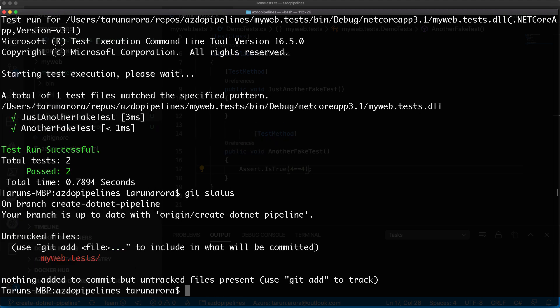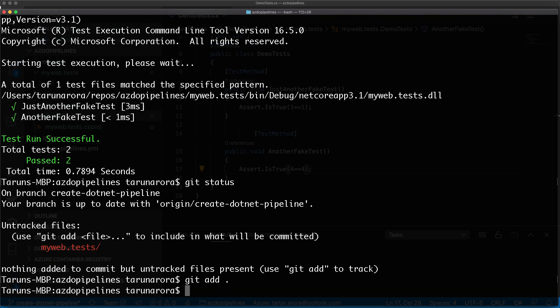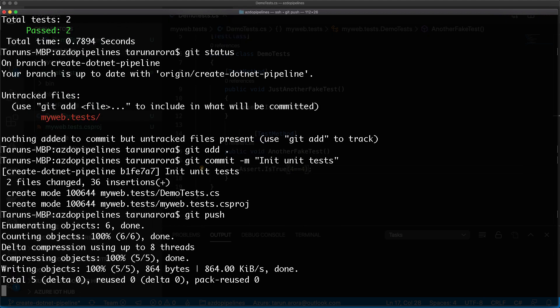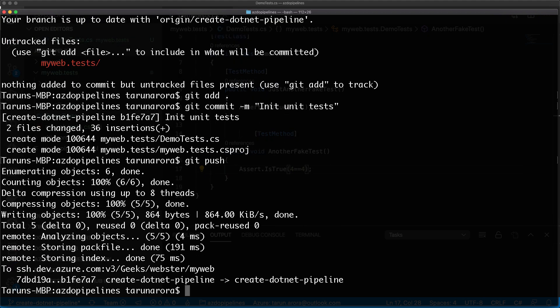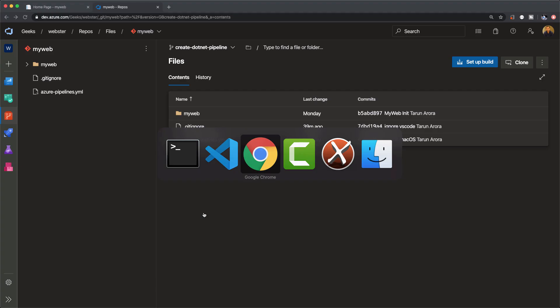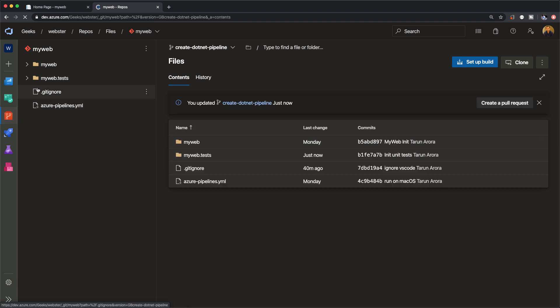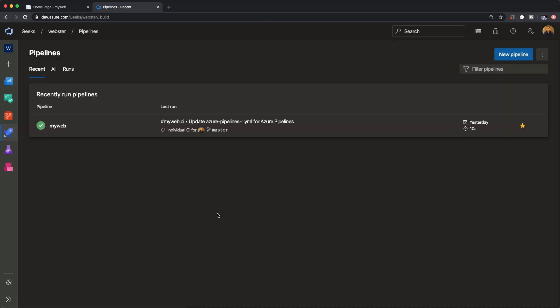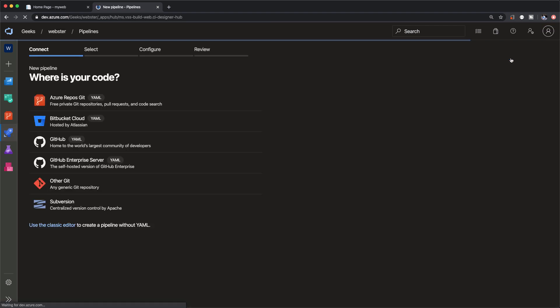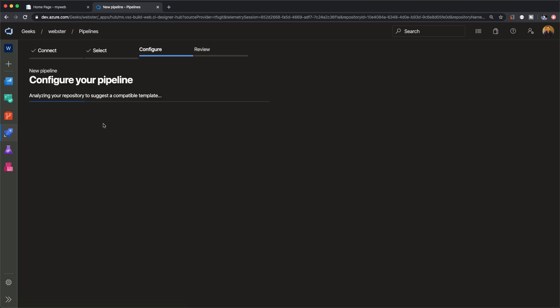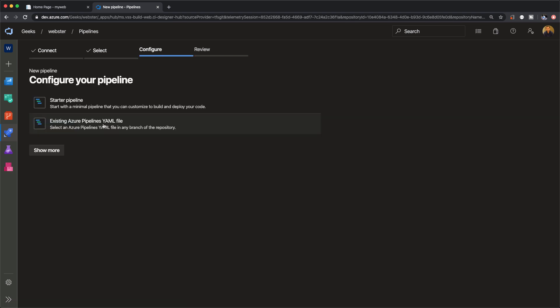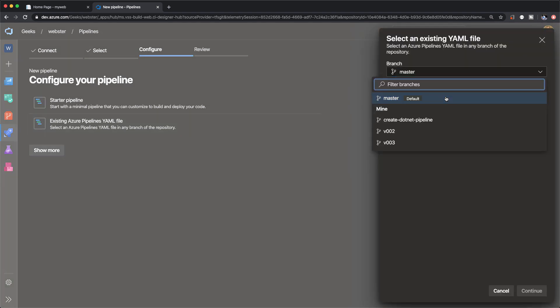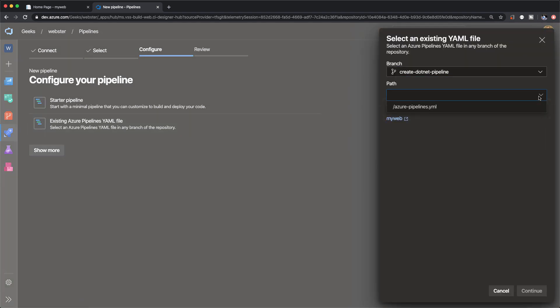We've got pending changes in our git repo. Let's stage the changes, commit them locally with the comment 'initialize unit tests', and push the changes to our git repo. Let's navigate back to the server and we can see the changes are there, but we haven't yet created a pipeline. We're going to create a new pipeline for this branch. Let's change the context to the create dotnet pipeline branch and select the Azure YAML file.